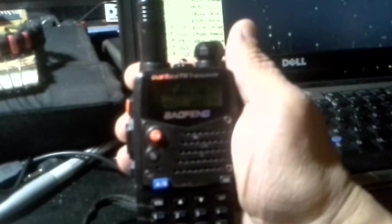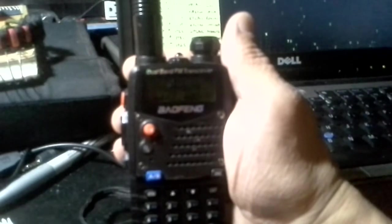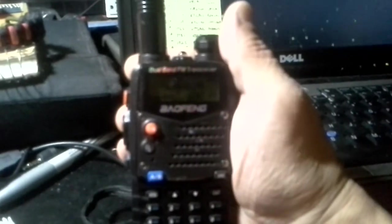And that is how to program a channel for a repeater into your Baofeng UV-5R radio. 73s, have a great day.